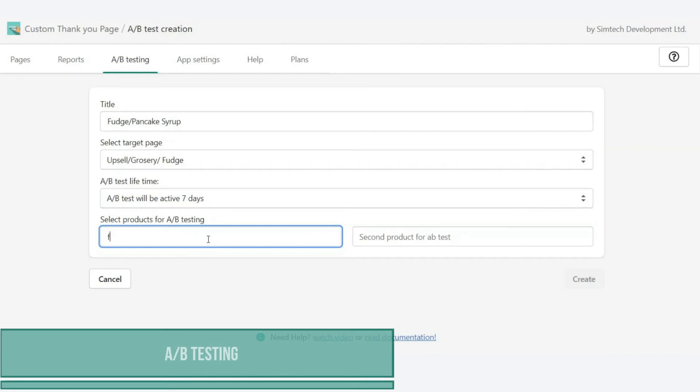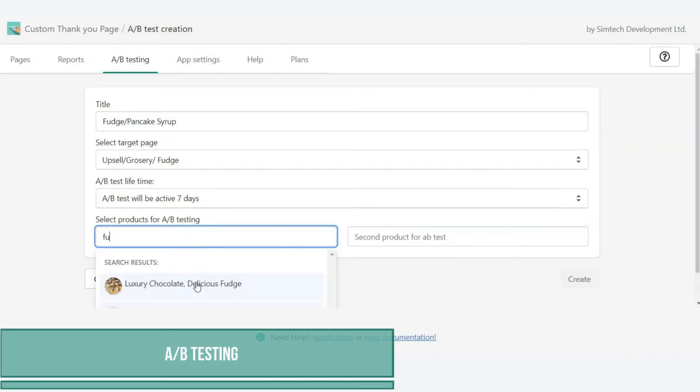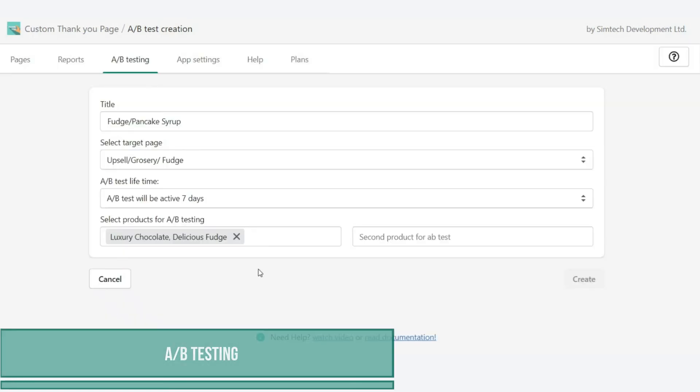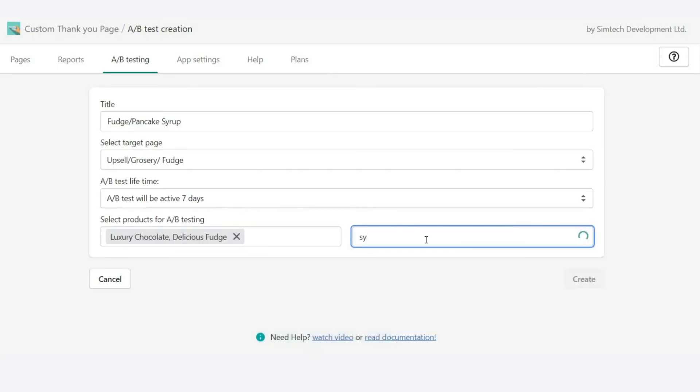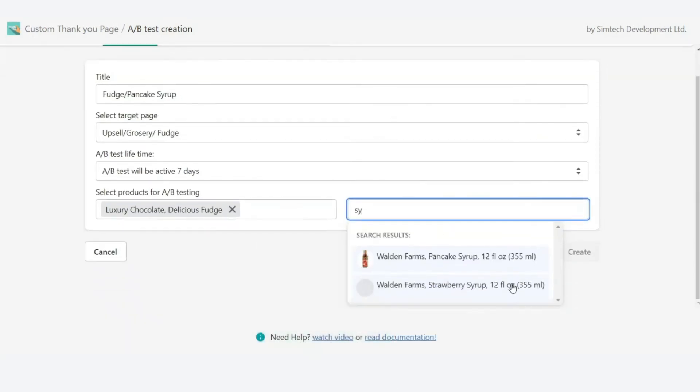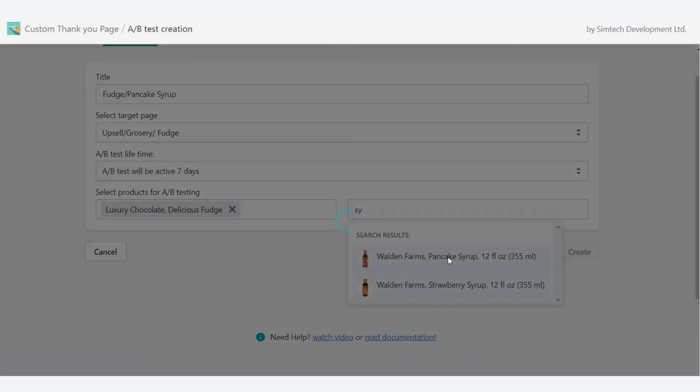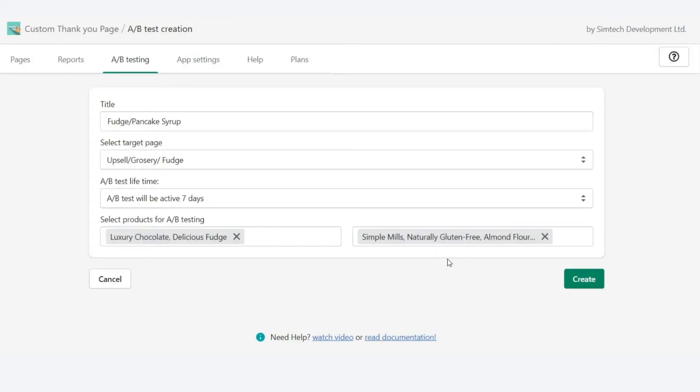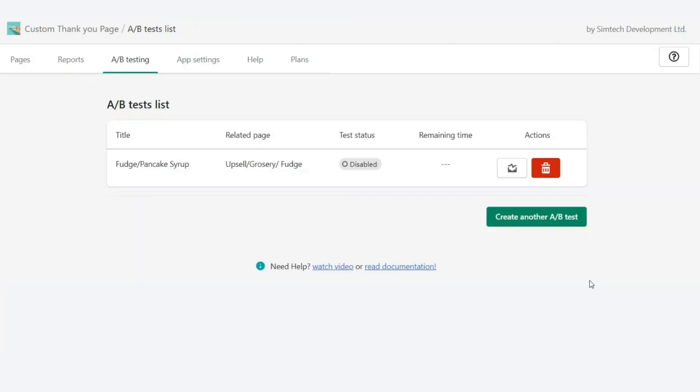Test different thank you pages to choose the best solution. Check the offers to make your customers buy more. You pick variants with the highest conversion.